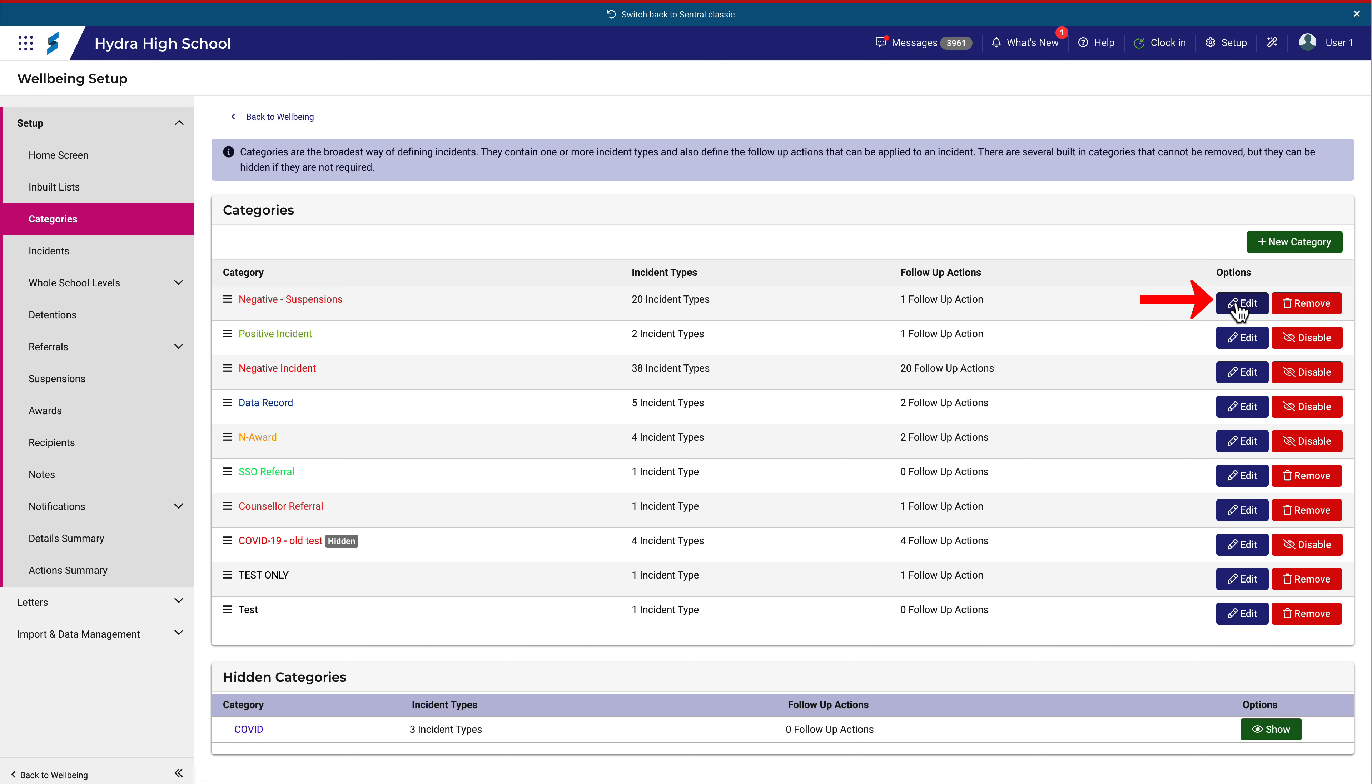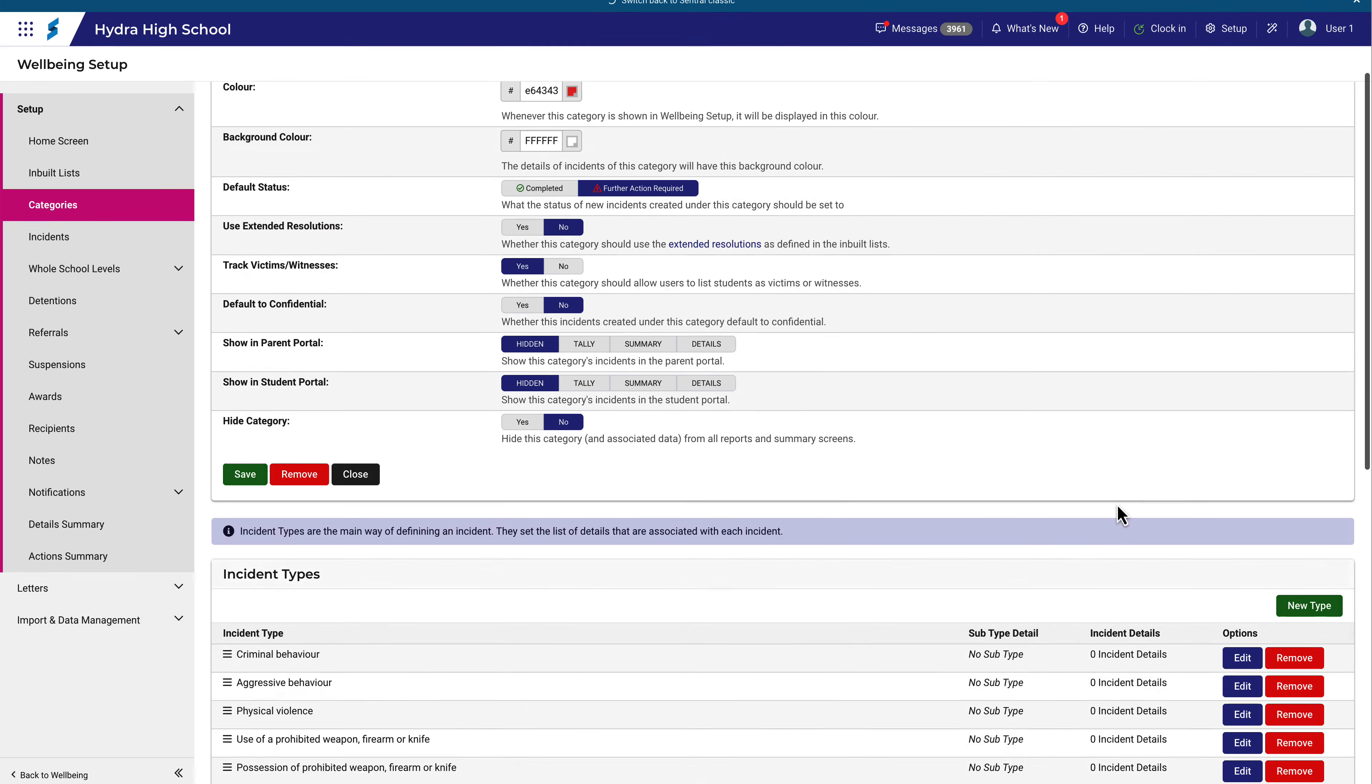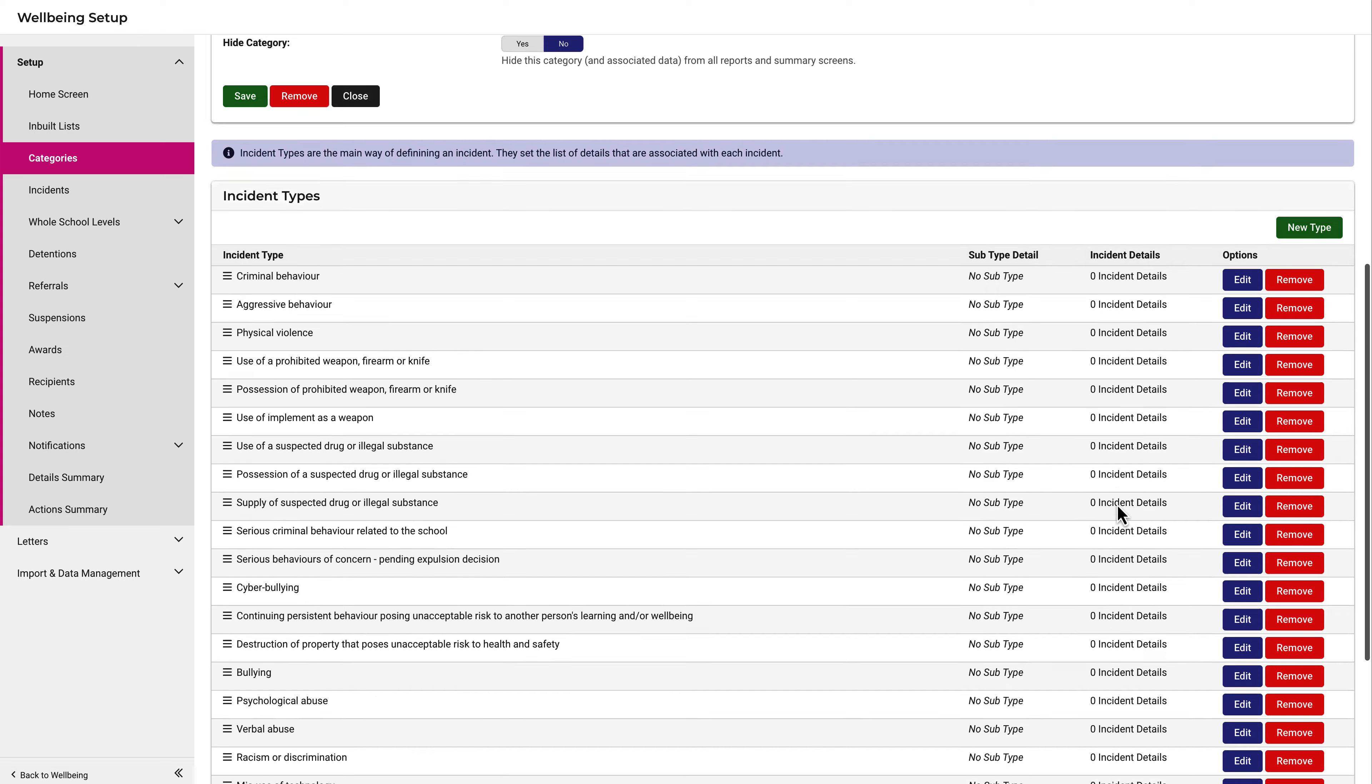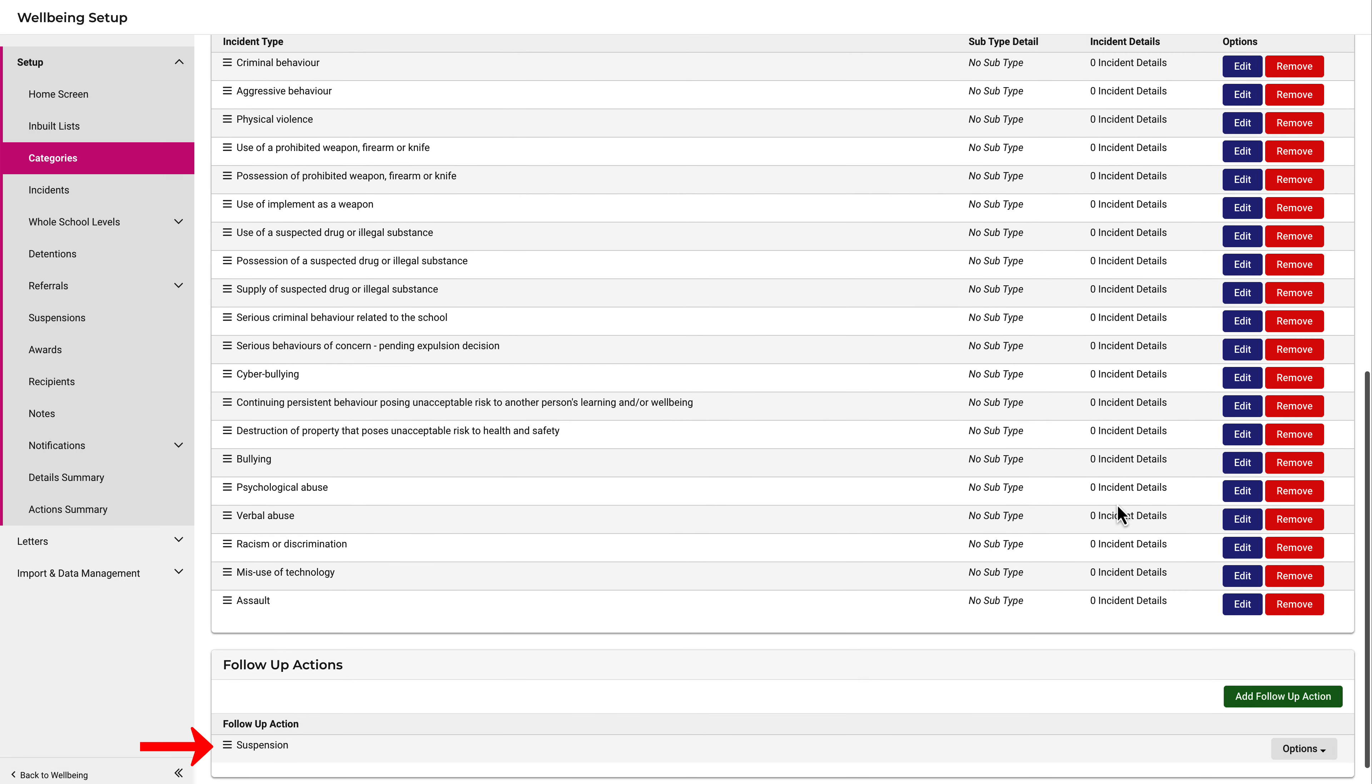When I click on Edit, you'll see the list of Negative Incidents. Scrolling down, you can see that the follow-up action is indeed a suspension.